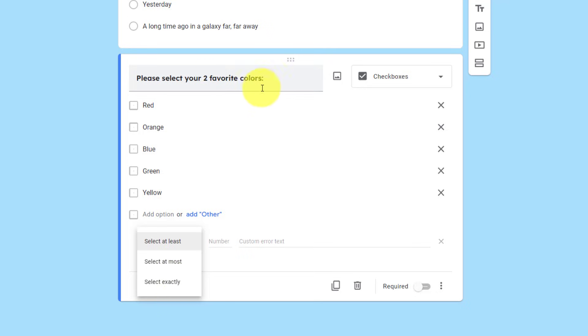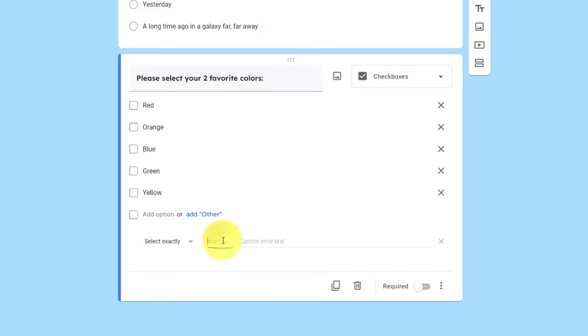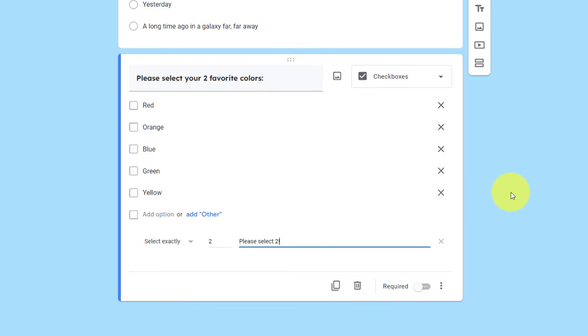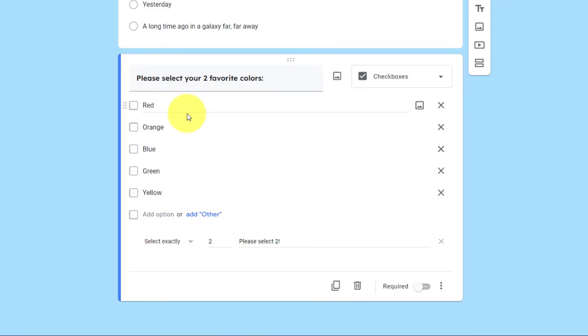Now, because I've framed this question as please select your two favorite colors, I'm going to say select exactly. I'm going to come over here and type in the number two. It also gives us the option to type in a custom error text message. So here, I'm going to say please select two, and maybe I can add an exclamation mark if I want to. So now when someone is presented with this question, they will need to select exactly two from the answers given.